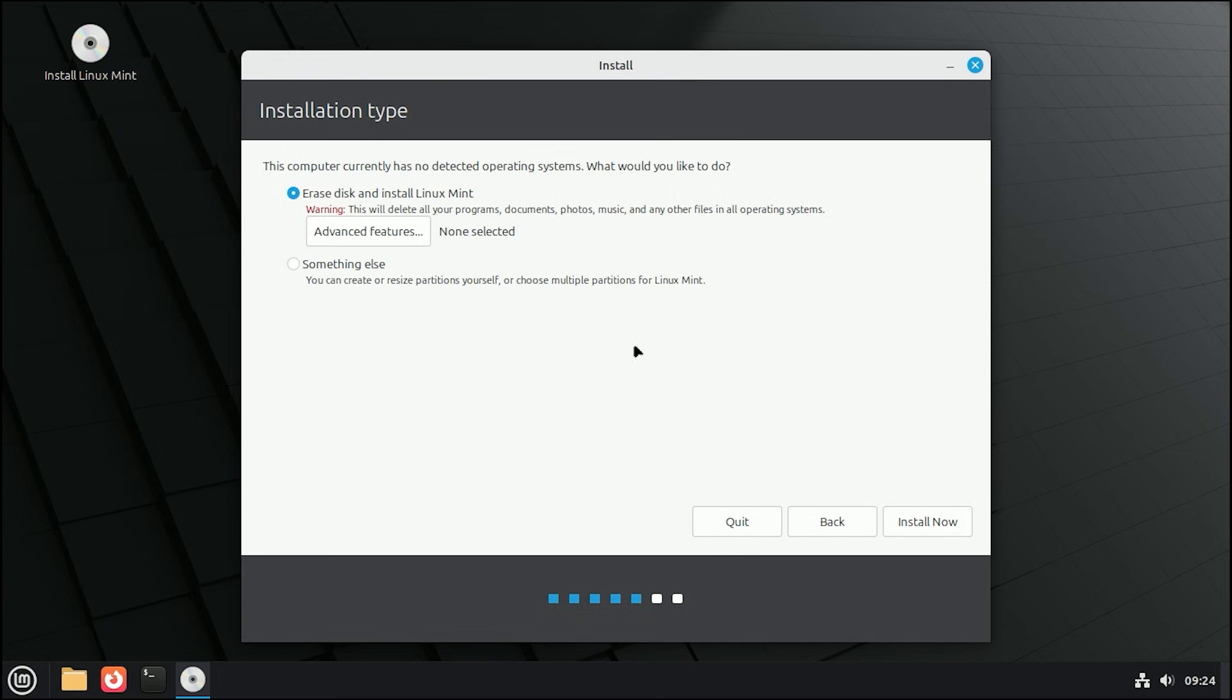Now, the installation type. Pay attention here. Select Erase Disk and Install Linux Mint. This option formats your drive and dedicates the entire computer to Linux, which gives you the best performance and stability. Remember, this deletes your Windows files, so I hope you did that backup.